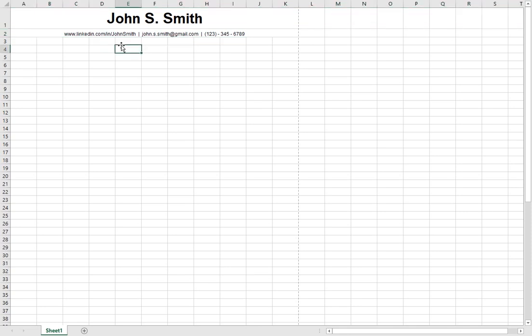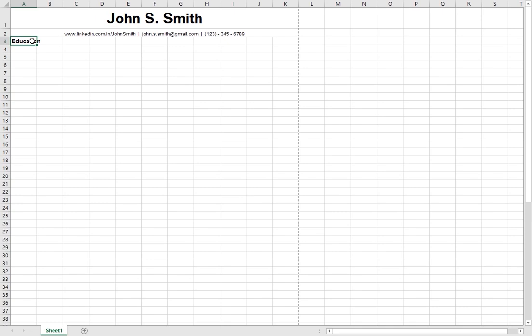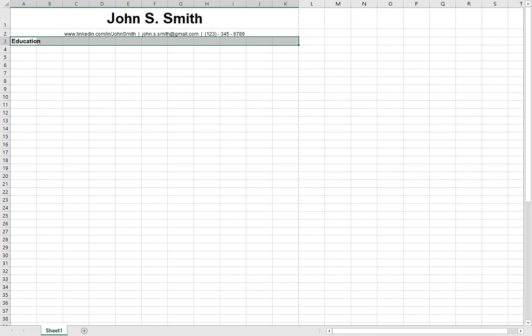The next section is going to be the education section. I like to use this section in place of the mission statement, simply because the mission statement can be left for your LinkedIn — that space can be used by something much more important. For the education section, start by writing the section title 'Education', bold it, select the entire row, and add a divider. Dividers can be added under the Home menu, in the Font submenu where it says Borders — click the dropdown and click Bottom Border.